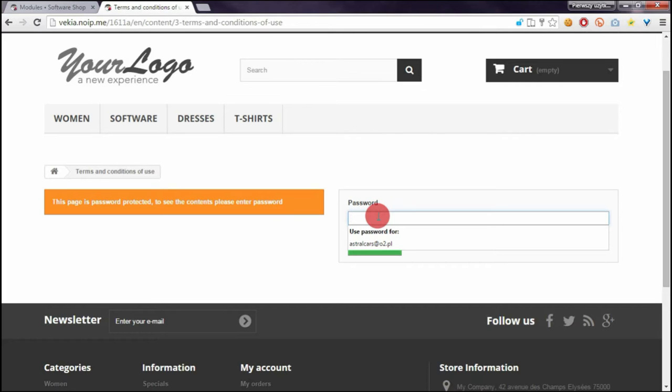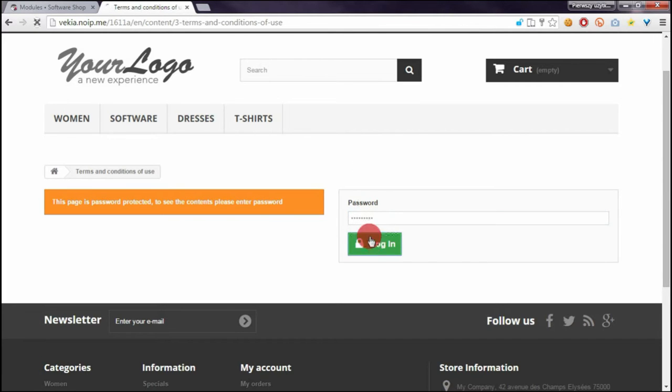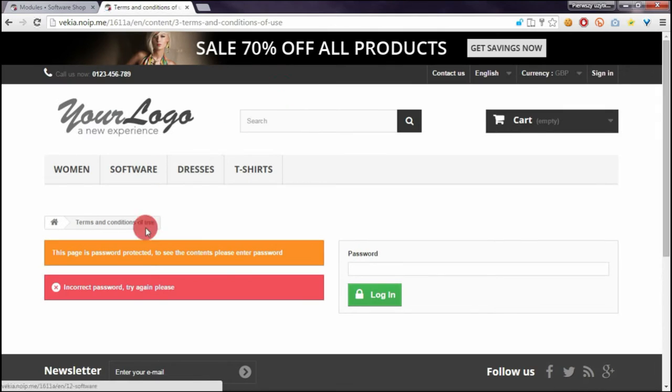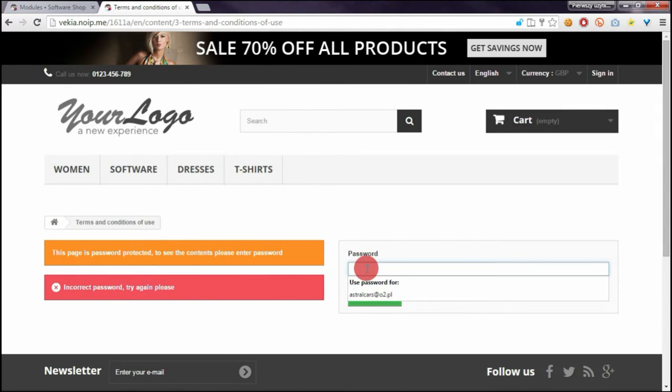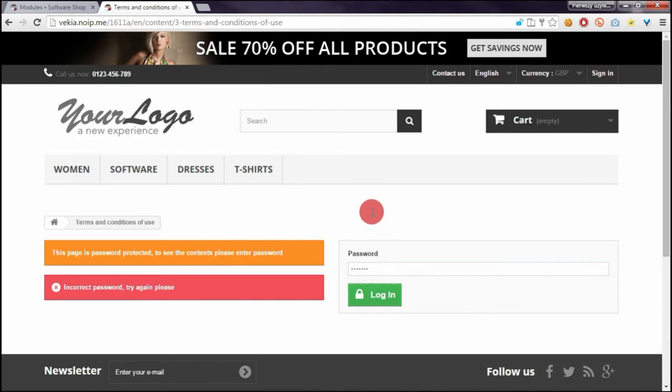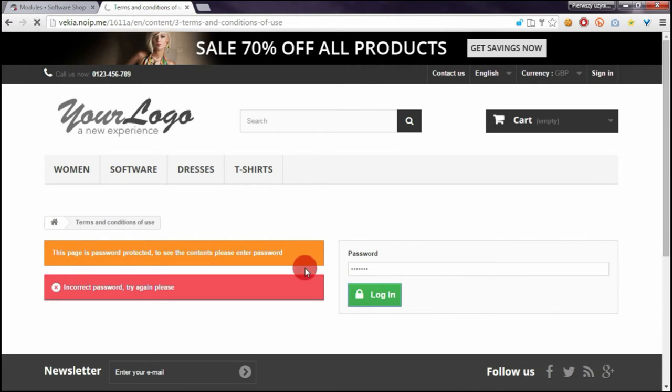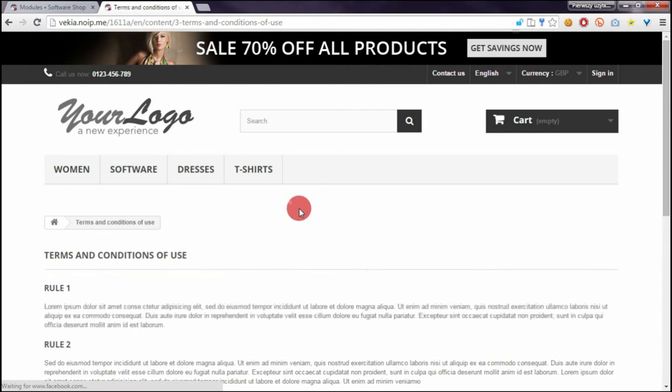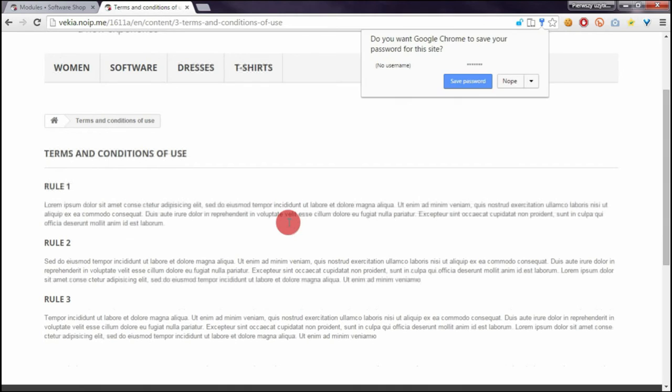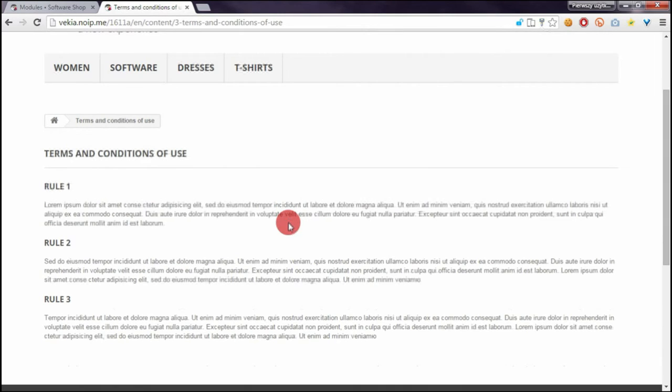If I will enter here some garbage and enter login I will see notification that the password is incorrect. If I will enter here pass 123 this means that is correct password and if I will click on login I will see the contents of terms and condition of use page.